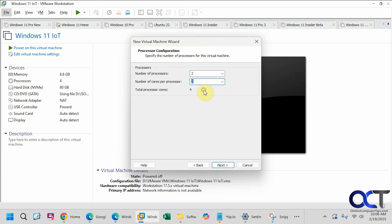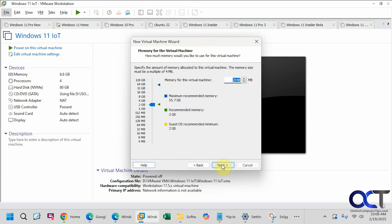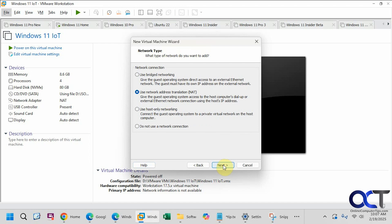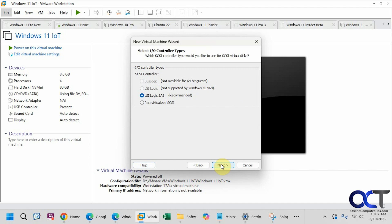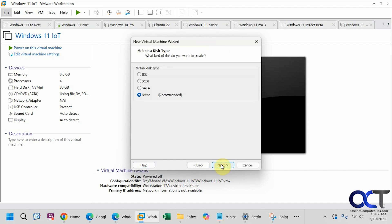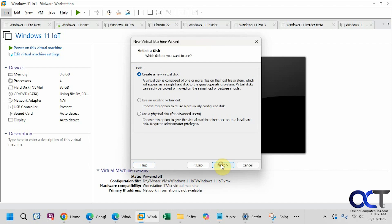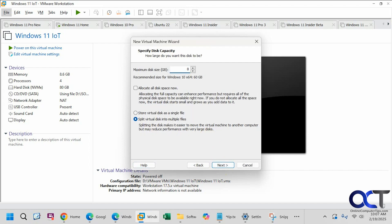For the number of cores and processors, I'll just do two cores, two processors. I'll give this about eight gigs of RAM. We'll use network address translation, which is the default setting. For the controller type we'll go with the recommended, and the recommended hard drive type is NVMe. We'll create a new virtual disk at 80 gigs. I like to store virtual disks as a single file - if you're not backing them up there's no reason not to, otherwise you end up with multiple files which makes it more of a pain to move to a different virtual machine.